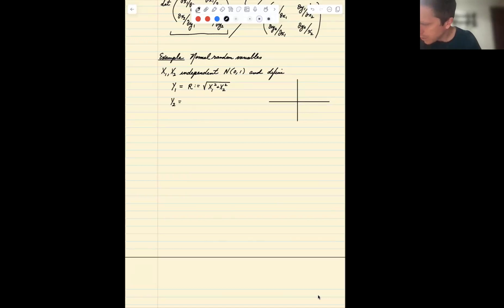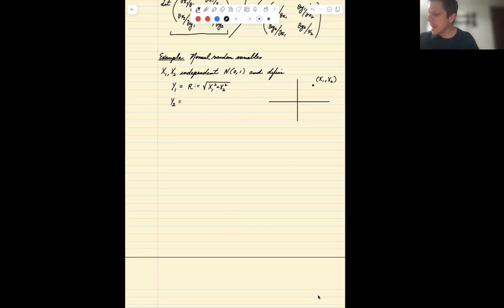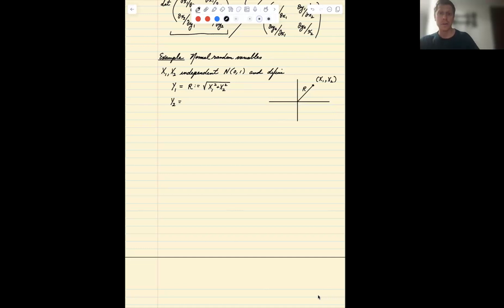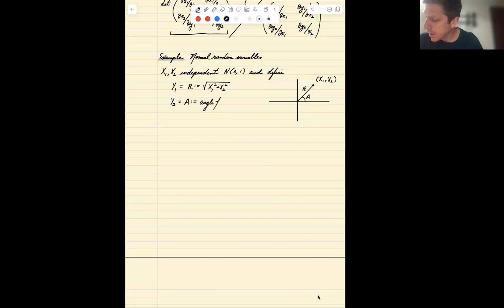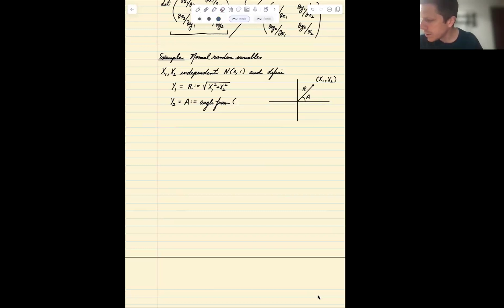What are we doing here? Well, x1 and x2 is a point in two-dimensional space. Another way to represent that point is: first, how far is it from the origin — that's r, the square root of x1 squared plus x2 squared — and then the angle a, which is the angle from the point (1,0) to (x1, x2).